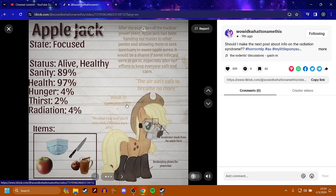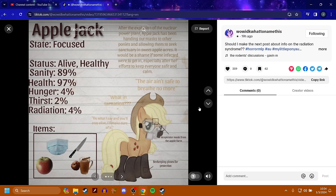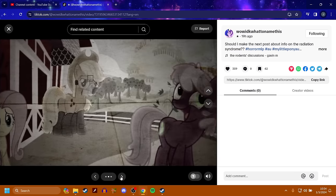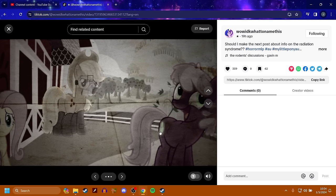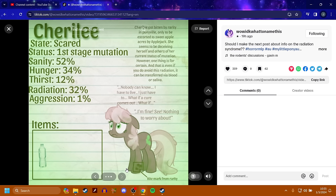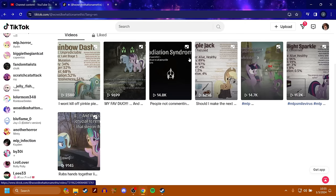Applejack's healthy, but she came prepared. She has like a little gas mask and everything on. After the explosion of the nuclear power plant, Applejack has been handing out masks to other ponies and allowing them to seek sanctuary in Sweet Apple Acres. It would be a shame if some infected were to get it, especially after her efforts to keep everyone safe and calm. So, basically, she's a protector of others, and she's overall okay. Looks like Cheerilee's a little messed up. Yeah, she's messed up. Cheerilee. Scared and first stage mutation. Cheerilee got bitten by Rarity in Ponyville, only to be escorted to Sweet Apple Acres by Applejack. She seems to be deceiving herself and others of her current situation of mutation. However, one thing is for certain, and that is even if you do avoid this radiation, it can be transferred via blood or saliva. So, Cheerilee's infected, and she's gonna spread it.